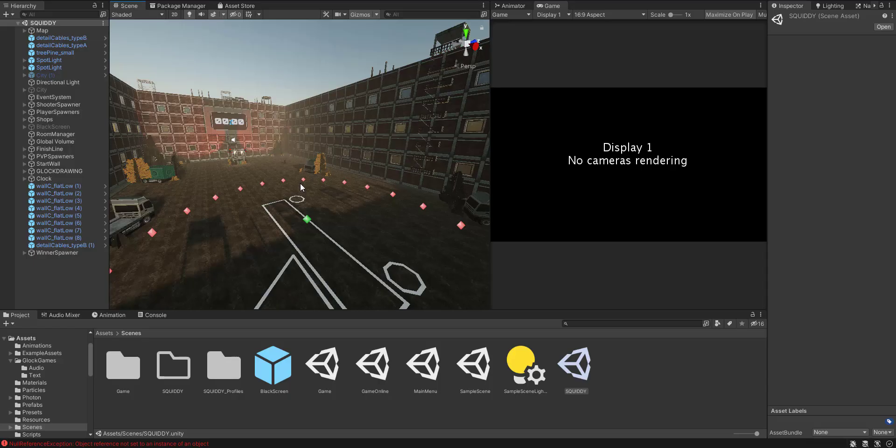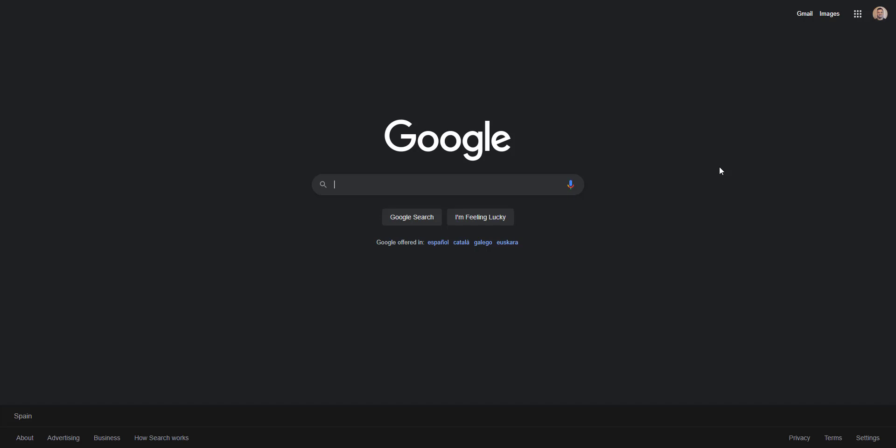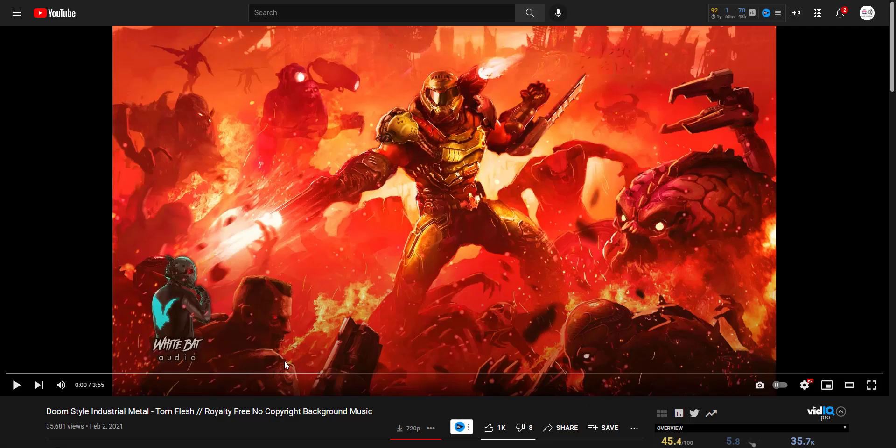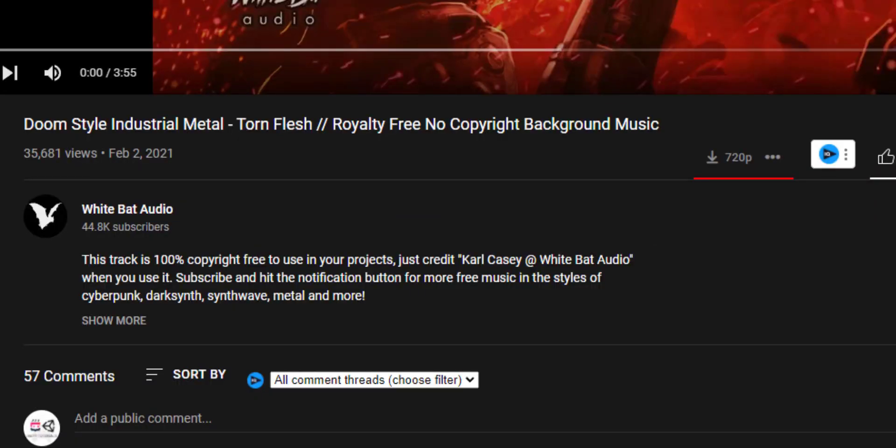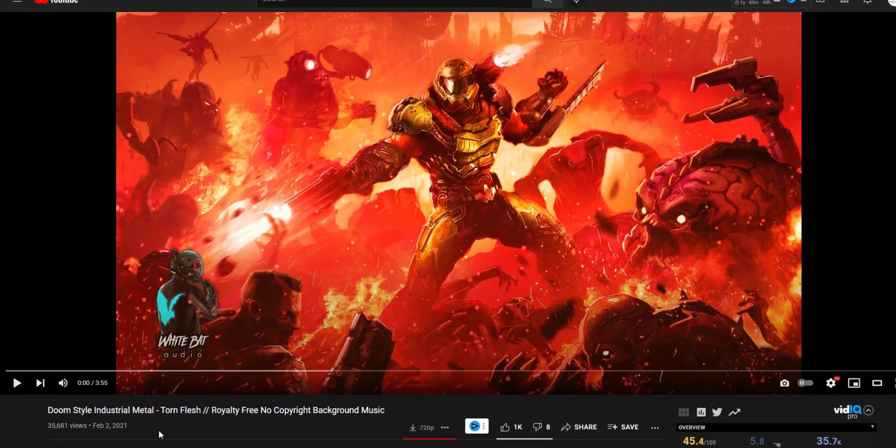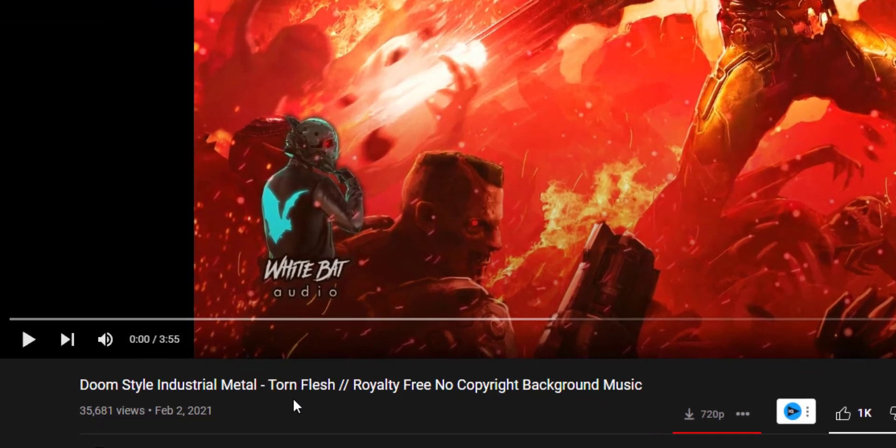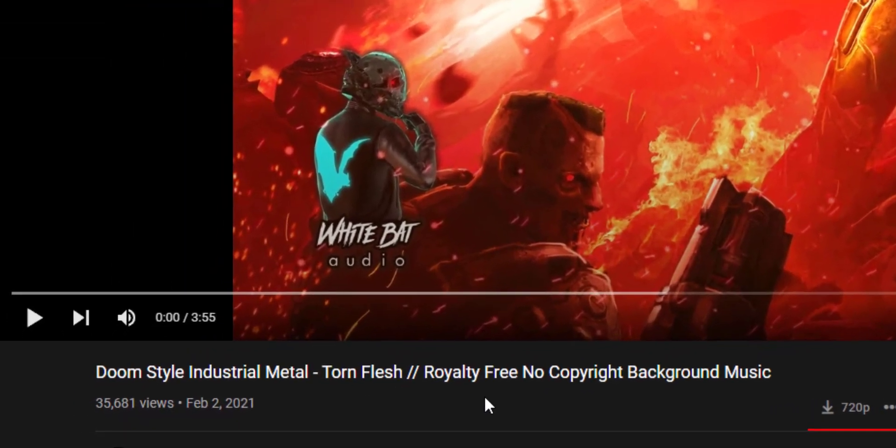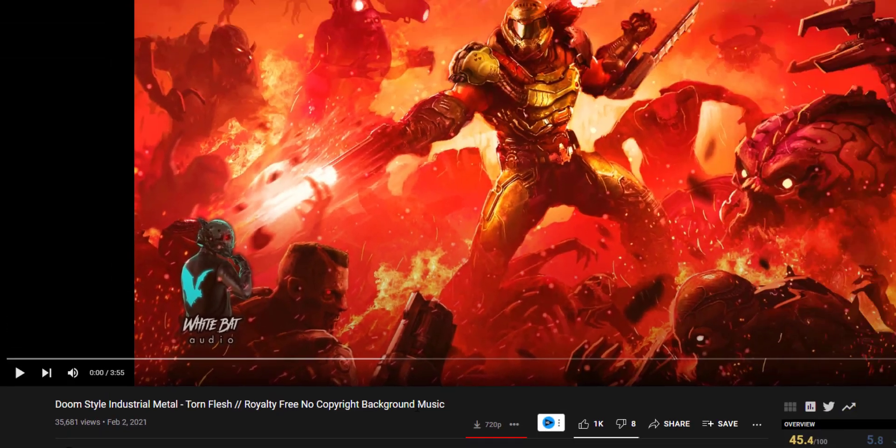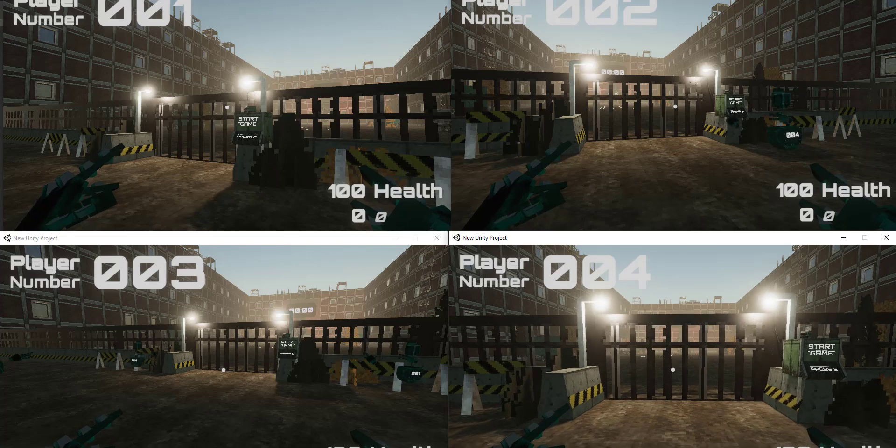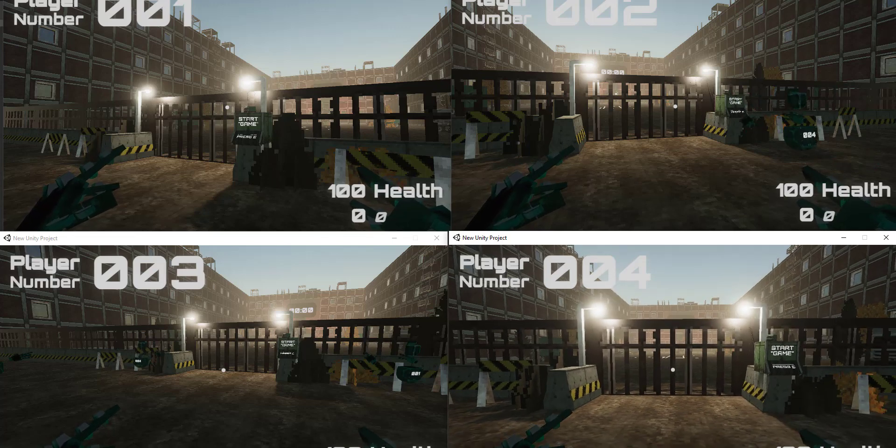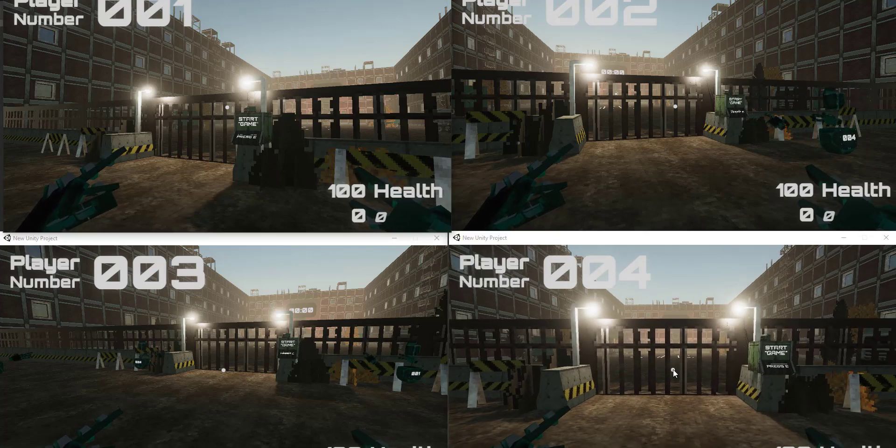But there's one thing missing. Some nice music. For that to happen, I hit up my old friend, Google. God, I wish I had someone they could ask for music. Yeah. Yeah. So yeah, thank you. Call Casey at WhiteBetAudio for this amazing piece of Doom style, industrial, metal, toned, flash, variety, free, no copyright background music. Yeah, you have my like. And with that done, this is the final result. Enjoy.